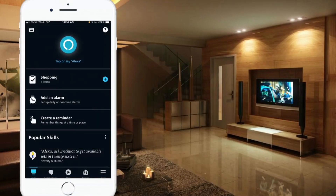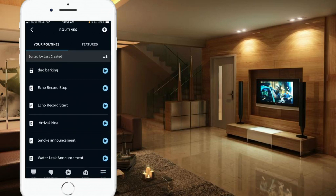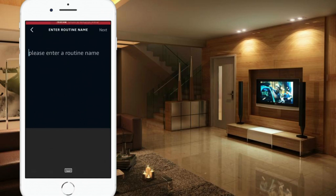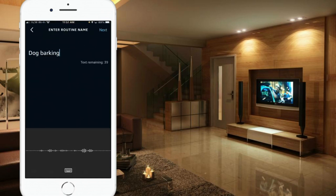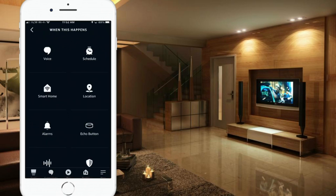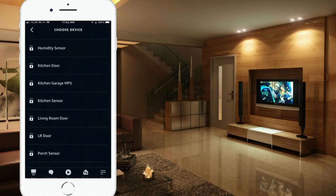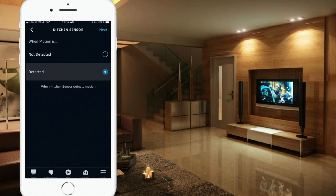In the Alexa app, select the three lines in the lower right-hand corner that says More, click on that, then click on Routines. Now let's add a new routine by hitting the plus sign in the upper right-hand corner. We're going to call this 'Dog Barking.' Hit Next. For the trigger, I'm going to use my kitchen motion sensor, which is in my Smart Home category. Click on Smart Home, scroll down to find the kitchen sensor, click on that, and change the status to Detected. Then hit Next.